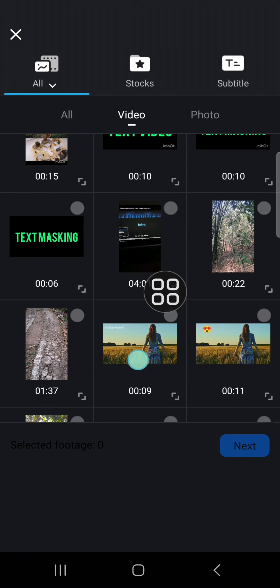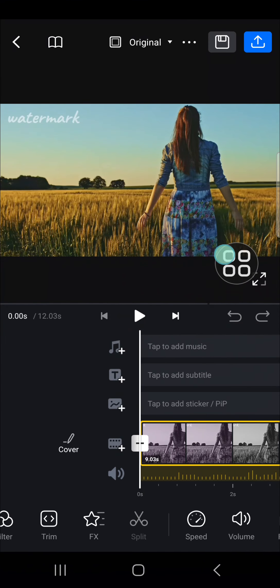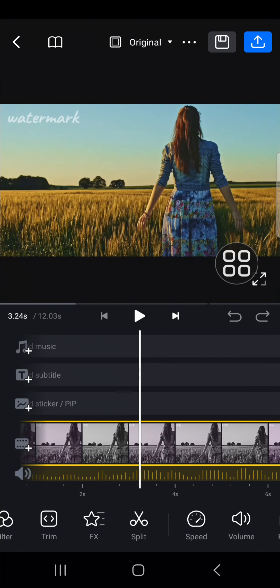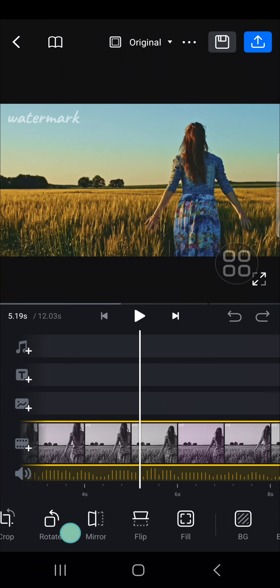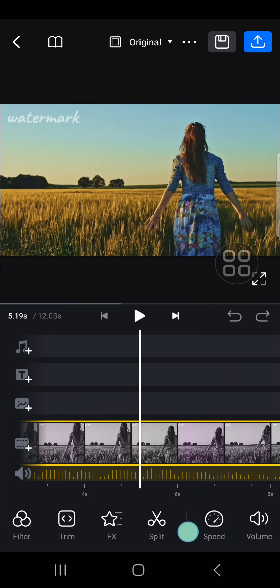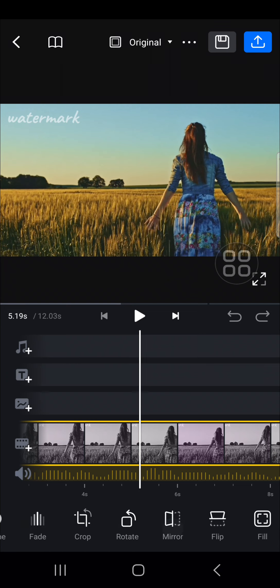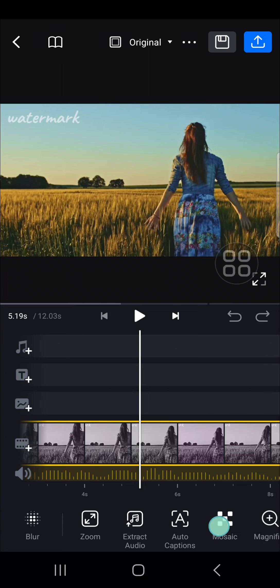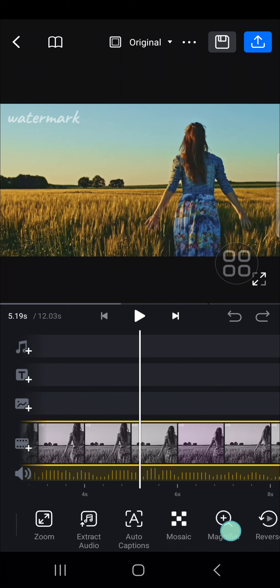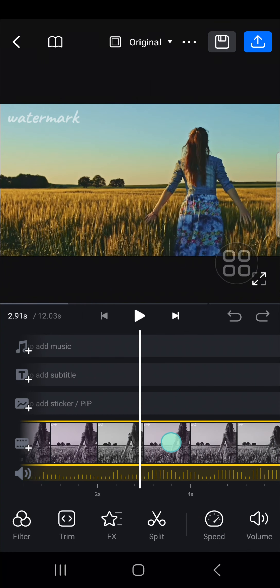Choose the video you want to edit — I'm just going to select this video and click on next. Now I'm going to show you how we can edit this video. Click on your video and you'll be able to use editing tools right here. You can trim your video, add filters, split your video, change the speed, change the volume, crop, rotate, mirror, flip, and also blur your video.